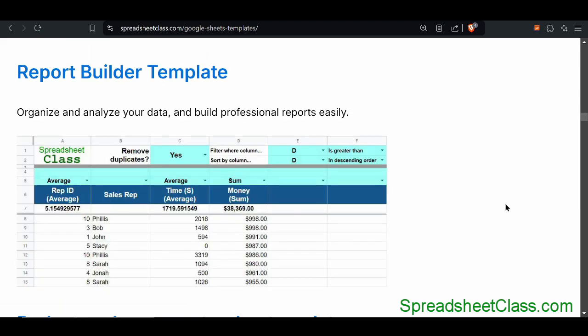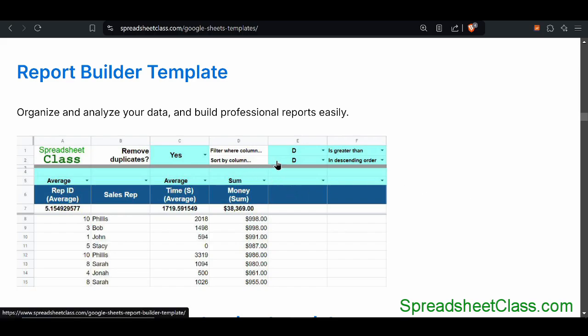This report builder template is really cool. What it allows you to do is automatically generate a report with your data without actually having to input formulas on your own. You just select different options from the dropdown, and you can sort the data by the exact columns that you want, filter it in the exact way that you want, calculate averages and sums, and then generate a final clean report at the end with all of the totals, the averages, and with the data filtered and sorted in the exact way that you want.